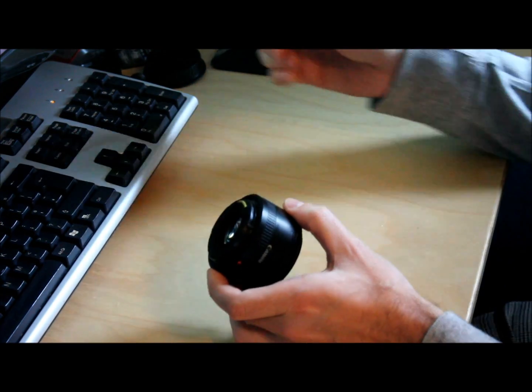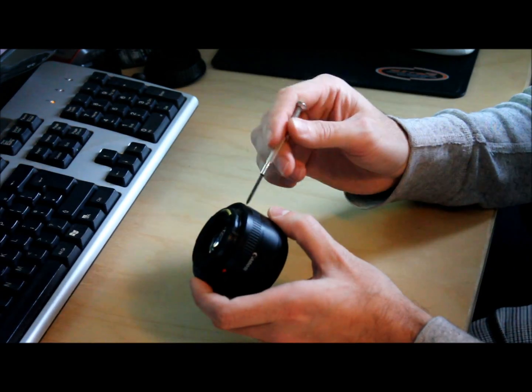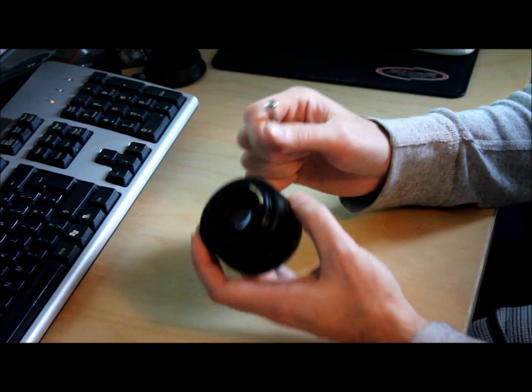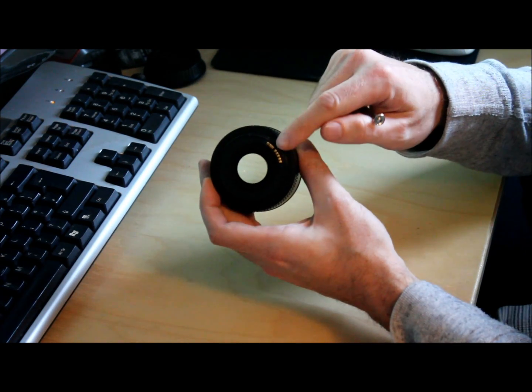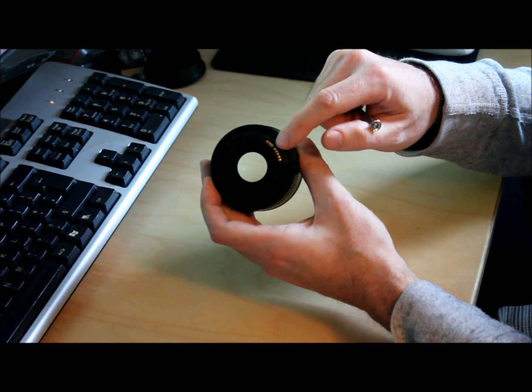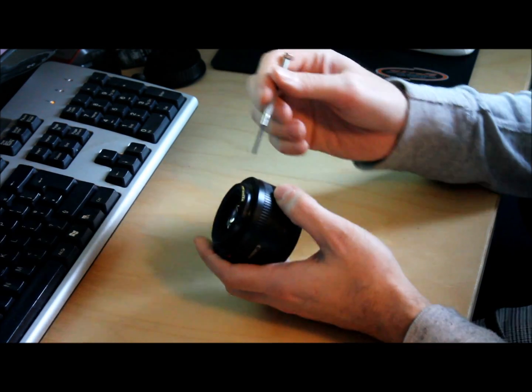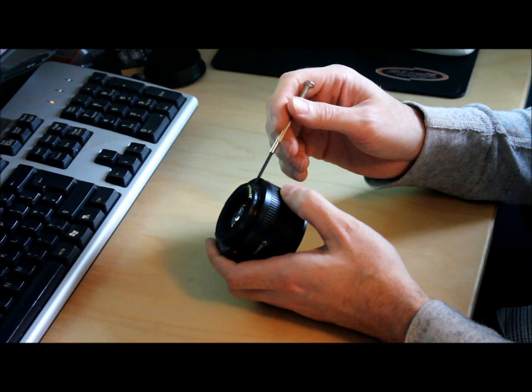I'm going to start by removing the two screws which are just below the metal contact points on the back of the lens.